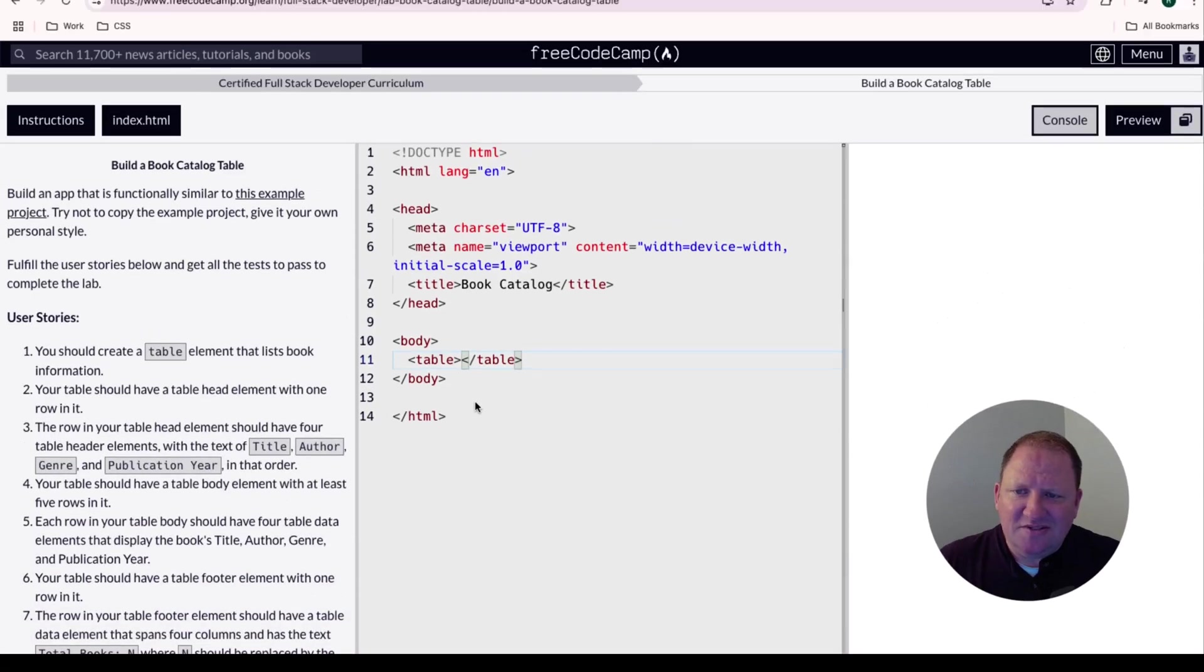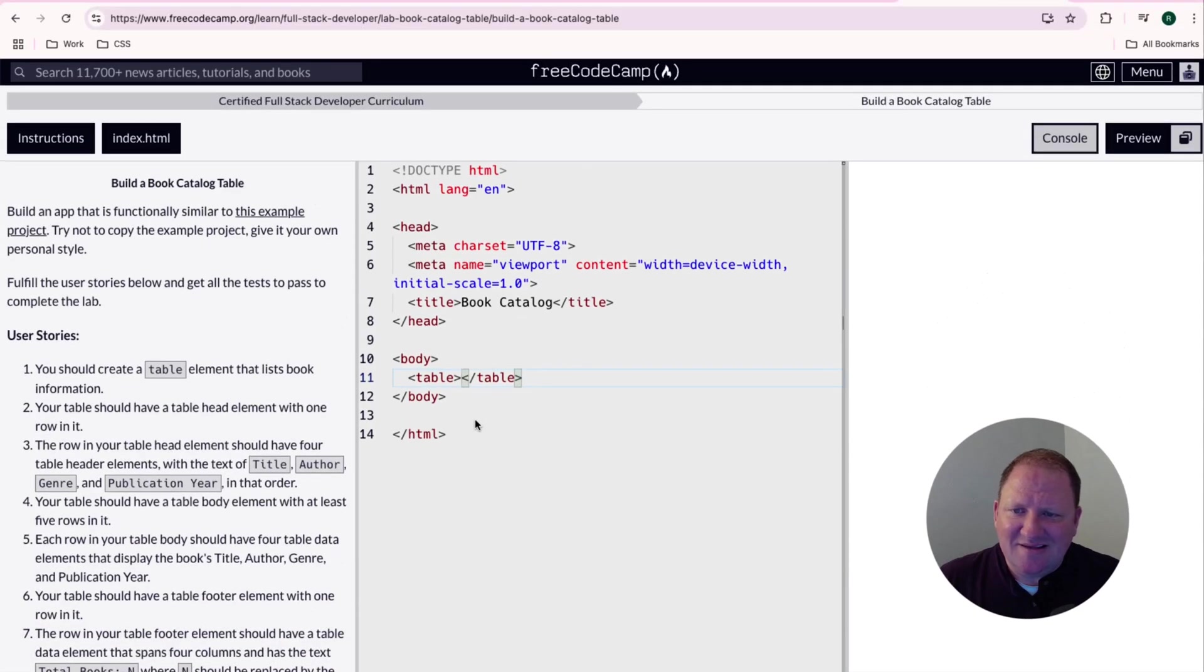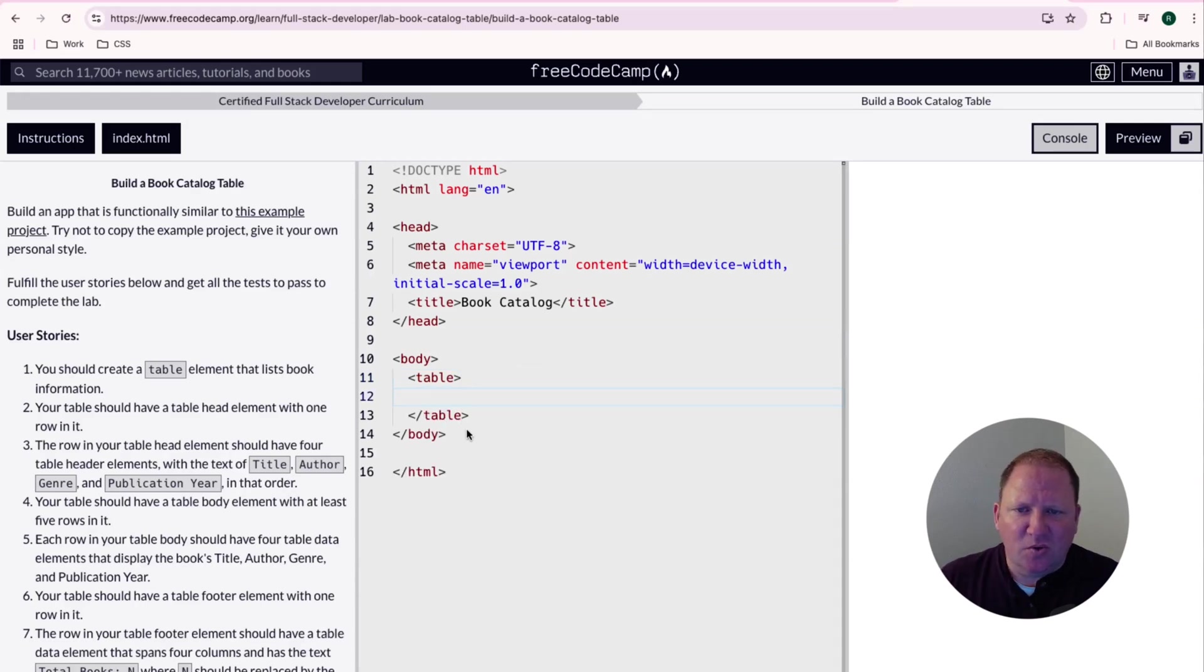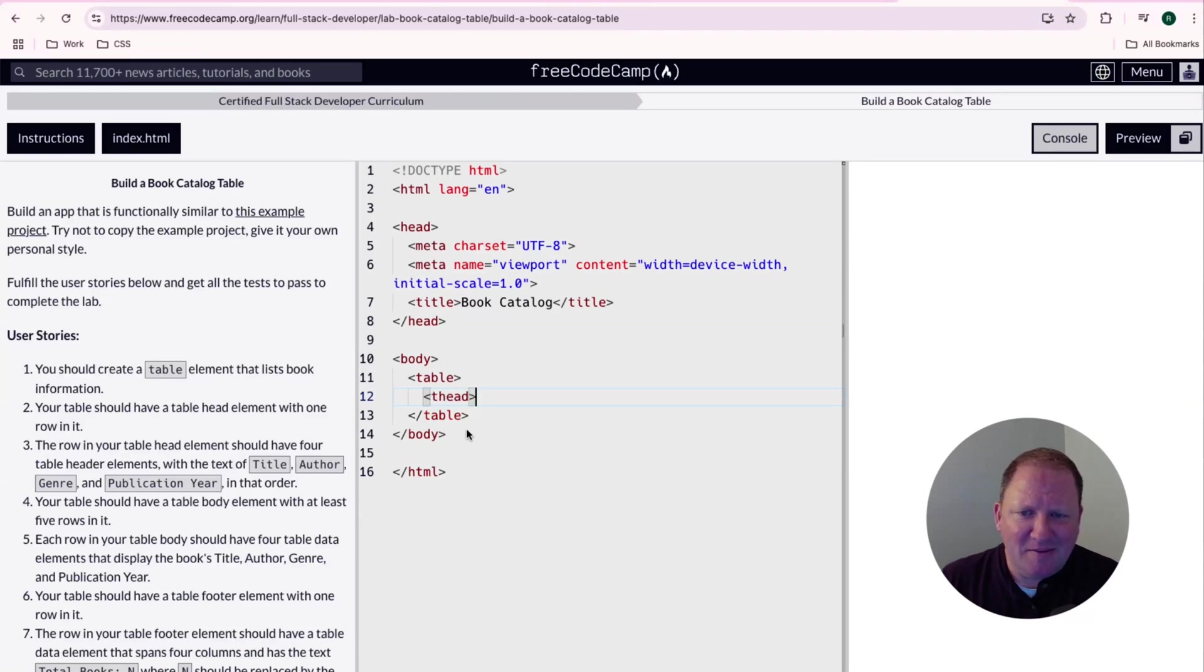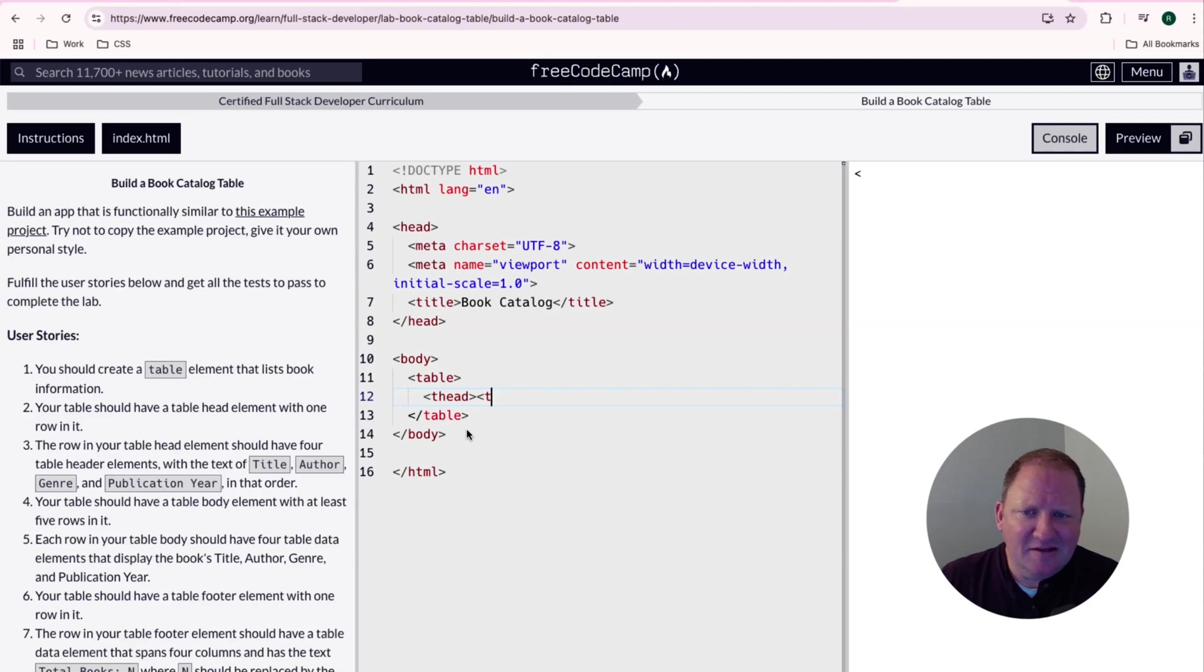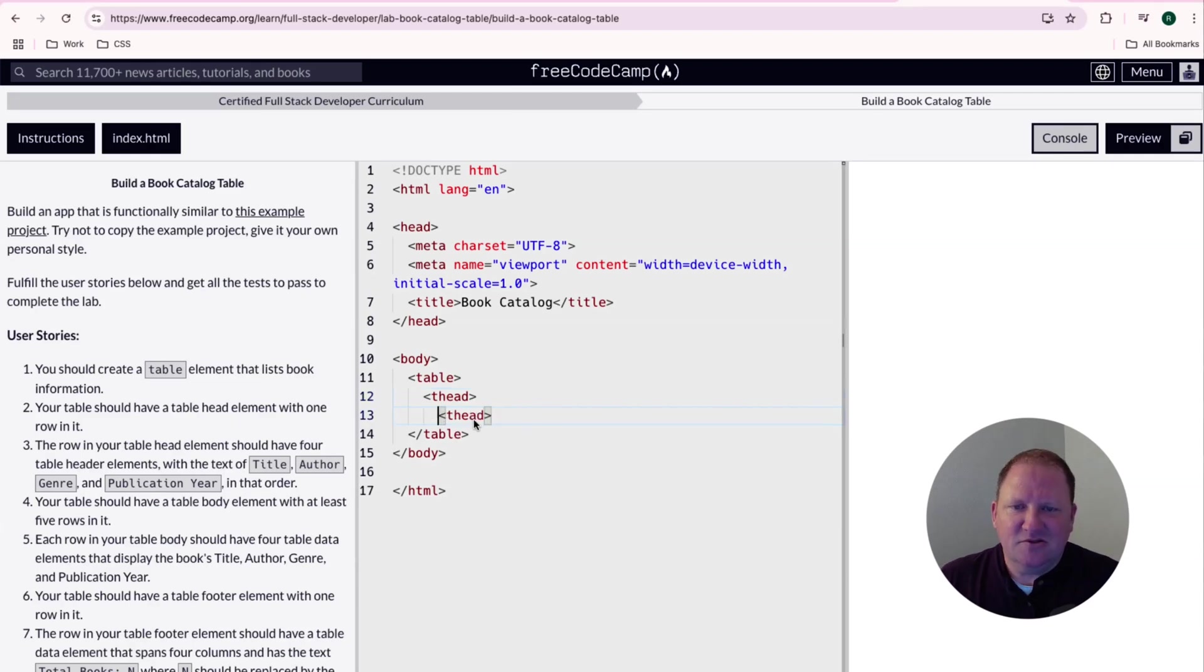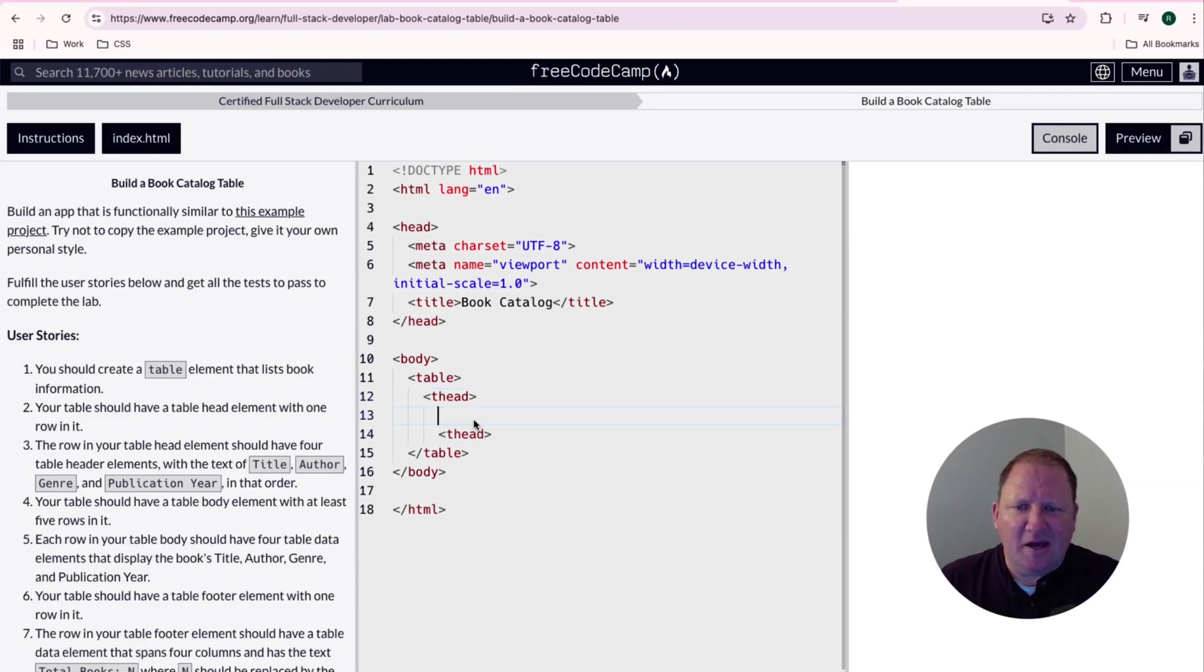User story number two, it says that the table should have a table head element with one row in it. That should be fairly simple to do. So we're going to do a table head. And so if you remember from the last video or the last lab that they had you do, that they said all tables could have a table head and it's represented with a thead for it. And inside here, it says that it needs to have a single row in it.